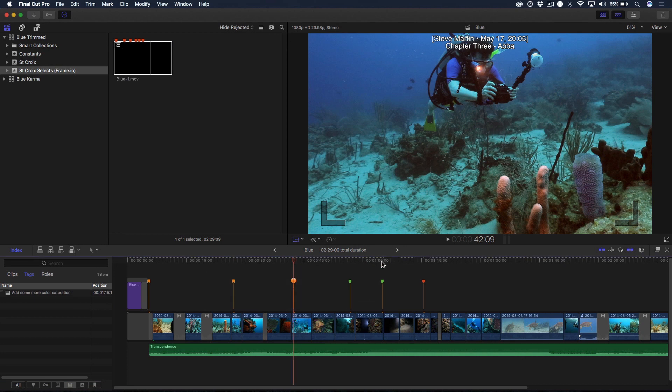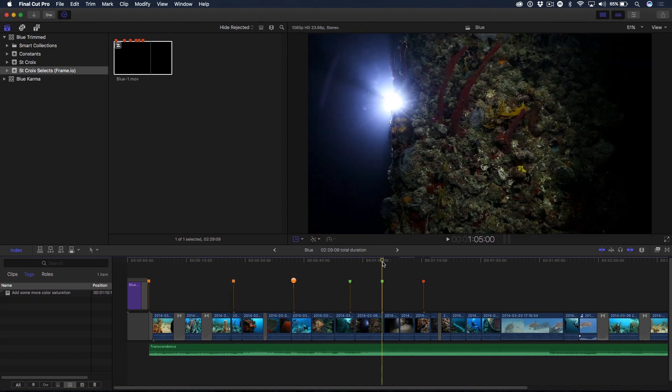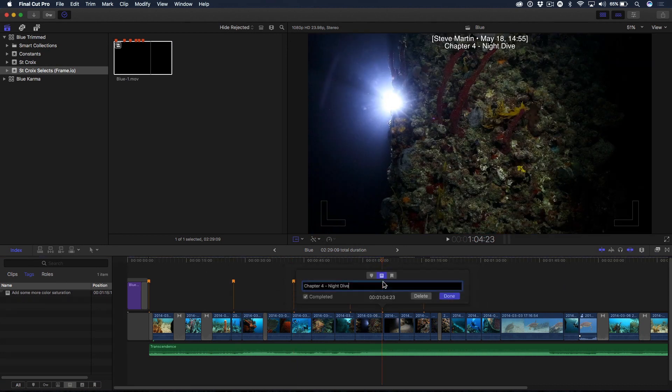Chapter marker. Done. And of course, this one was that night dive. Remember, I changed that. So I'm going to go ahead and double click on that. I'm going to say chapter marker. Done.